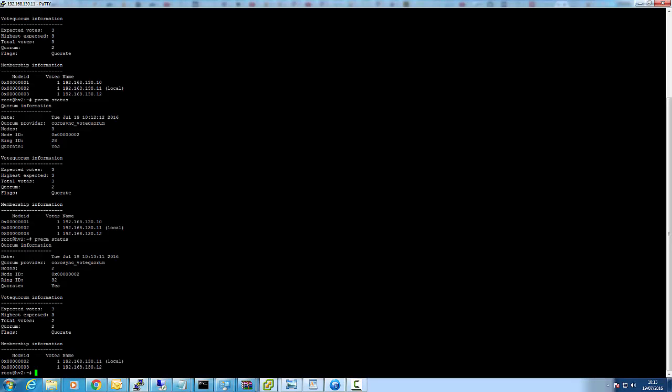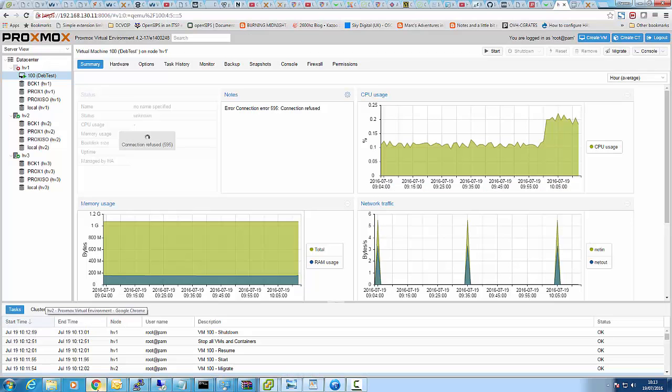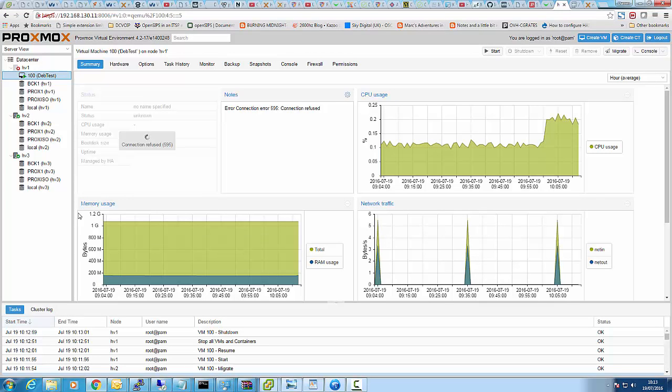If we actually look at the status now of the cluster, we've only got two in the cluster. Number one has gone down.